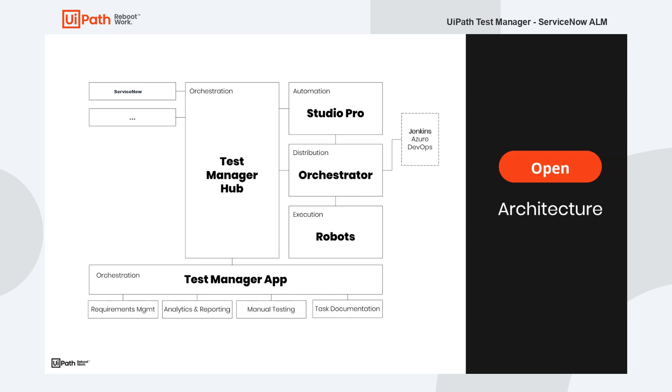On the left hand side we have ServiceNow which gives us the capability of managing our development process with ADM development. For instance we can manage our defects and it comes with Test Manager which lets us manage the testing. On the right hand side you see the tool suite of UiPath.